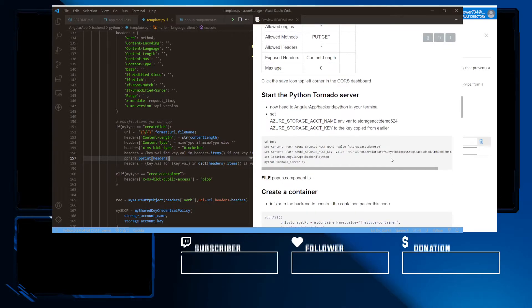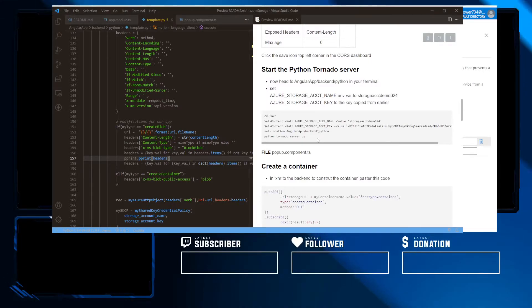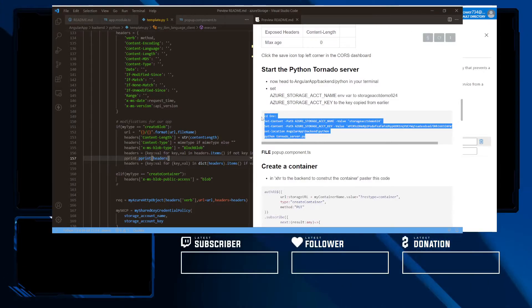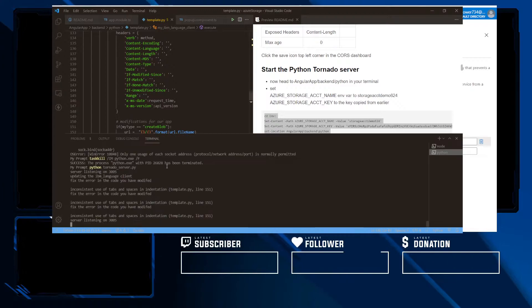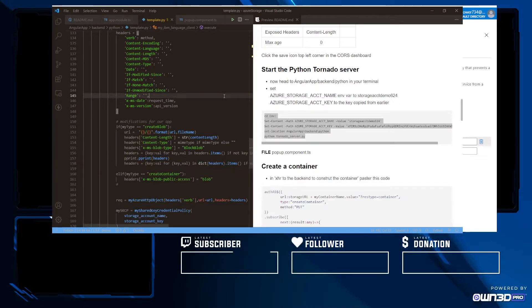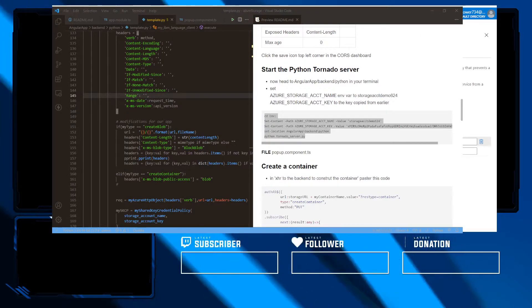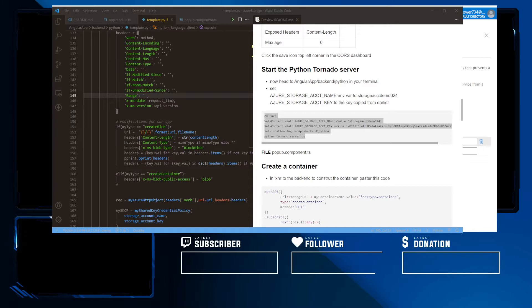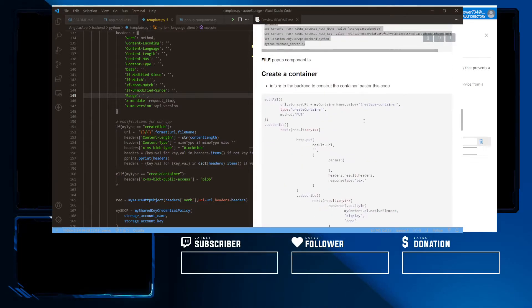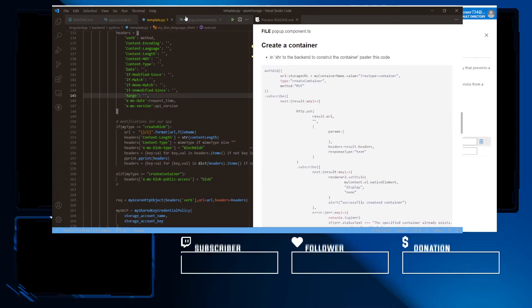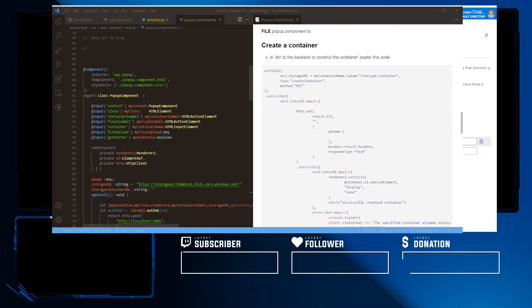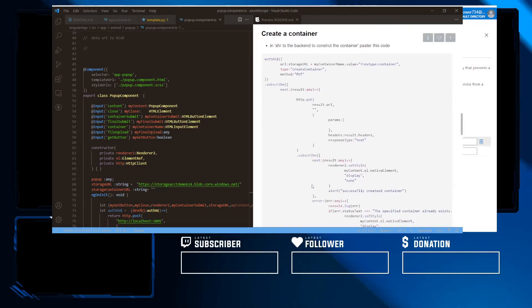So after the UI setup, you want to go ahead and start our tornado server, copy and run this in our Python backend. In the root, we're going to go ahead and copy and paste like so. I already have things set up. So we're just going to head over to our front end.